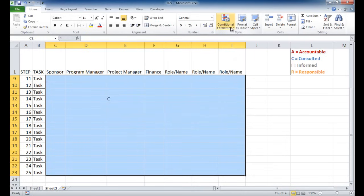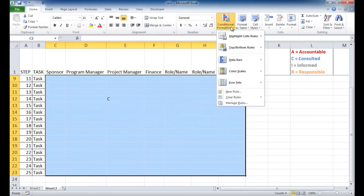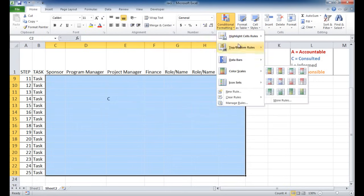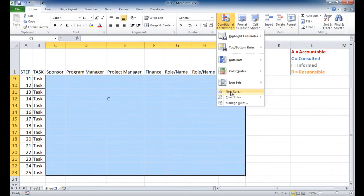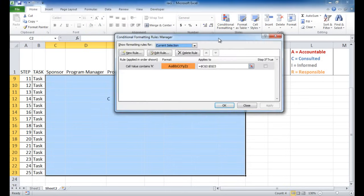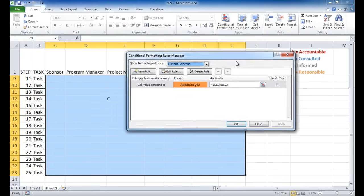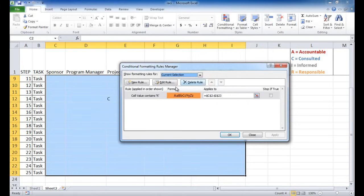The window closed. Let me go ahead and go under conditional formatting, manage rules. And a window will show up where I can add additional rules. So I'm going to add a new rule. That was for the R.